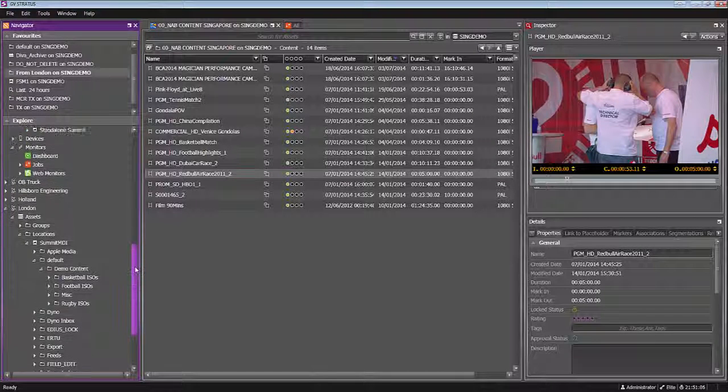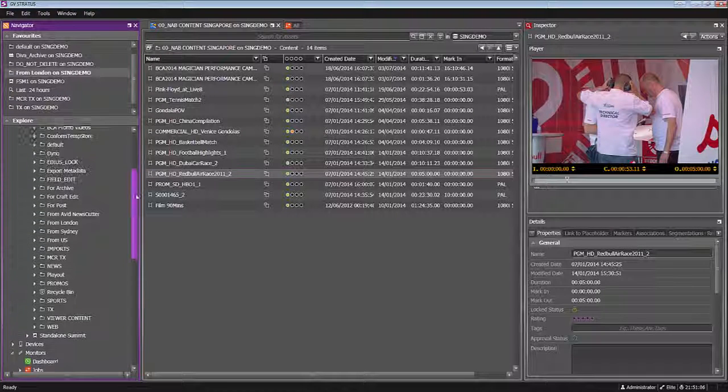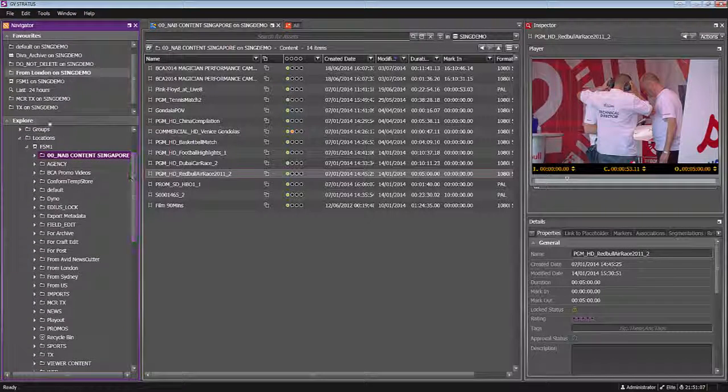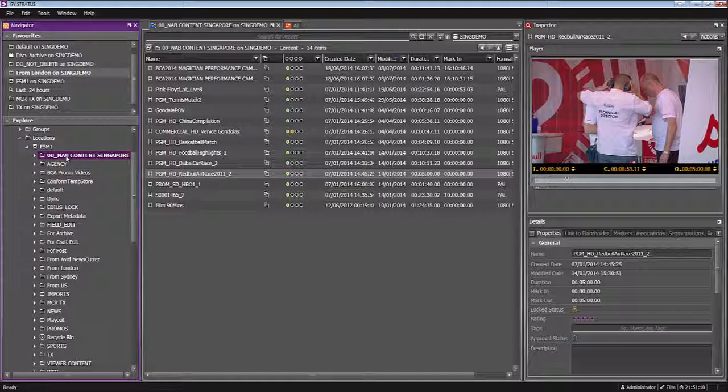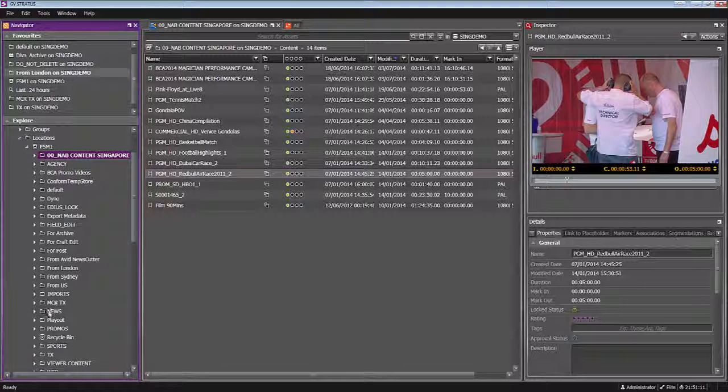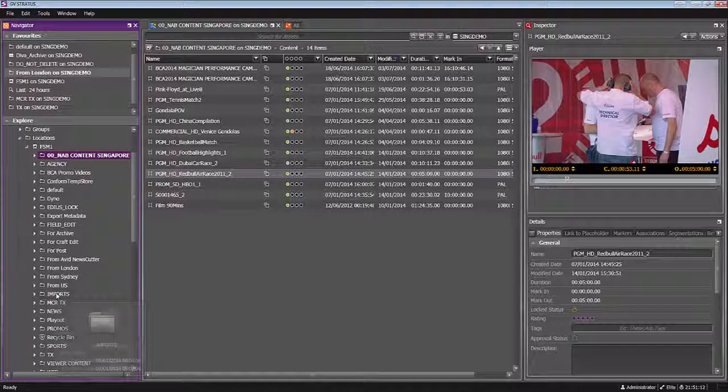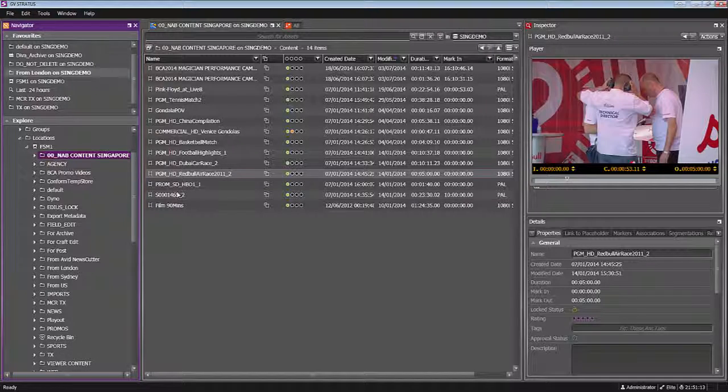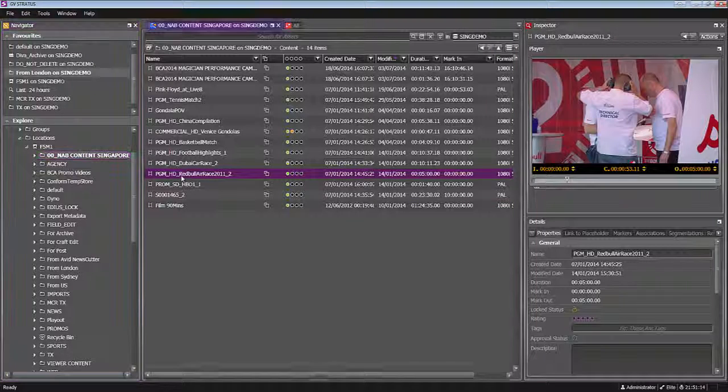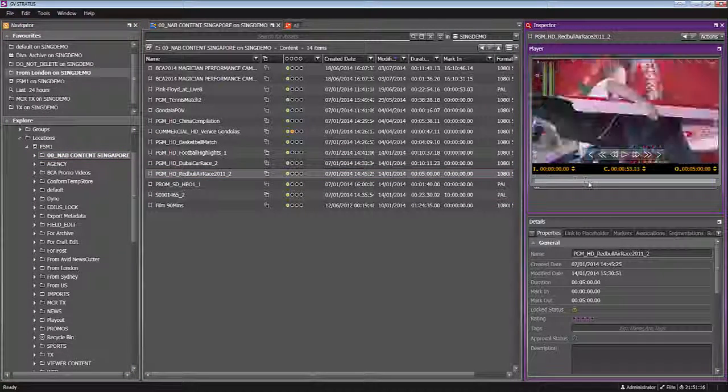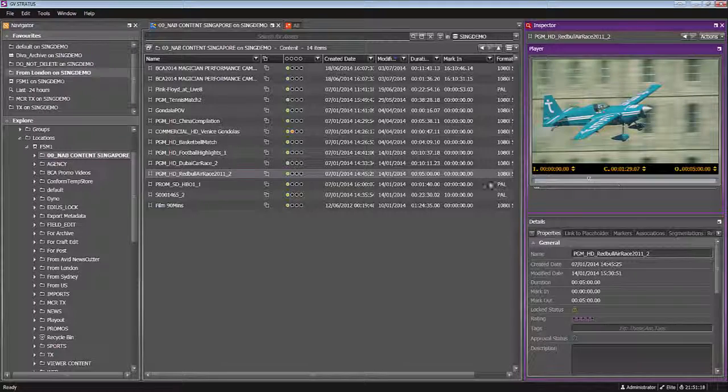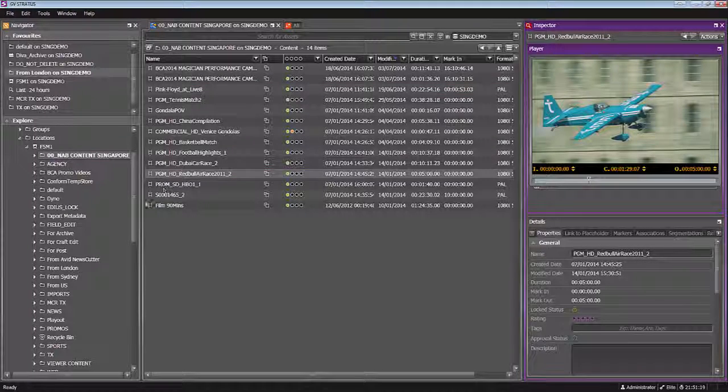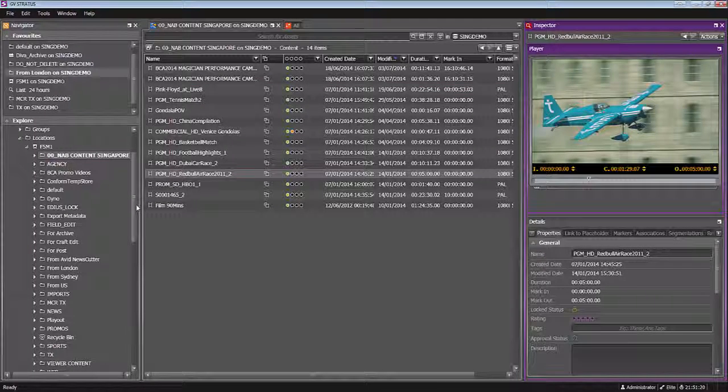You probably are used to the fact that you have a tree where locally you can see all of your content. So over here this is my K2 SAN here in Singapore and I can of course double click on an asset and preview it, search and so on.